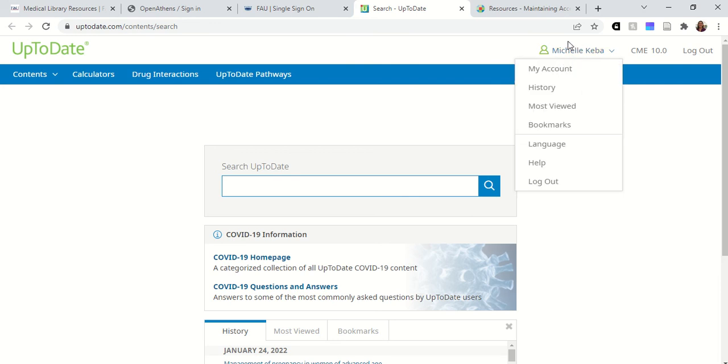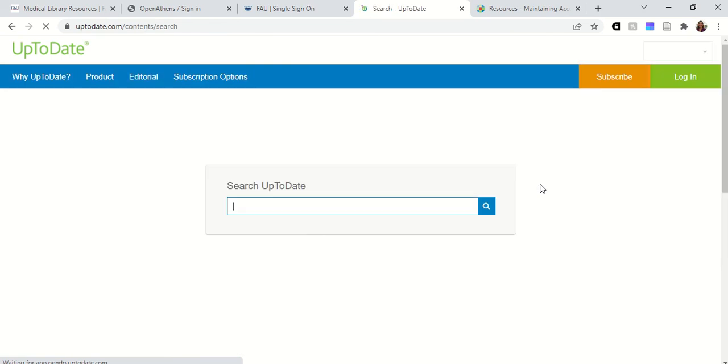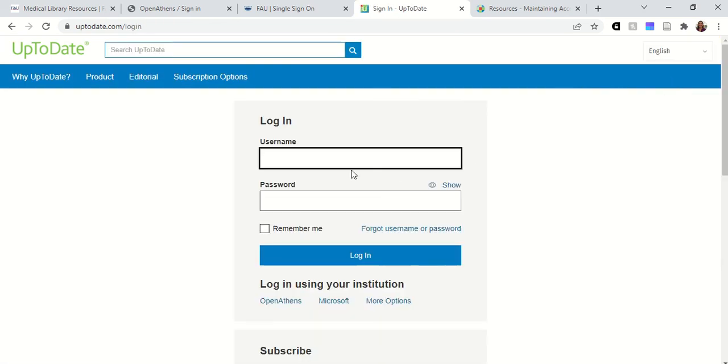If you're already logged in, try logging out and then log back in again with your UpToDate Anywhere username and password.